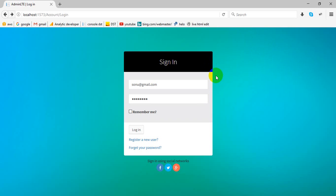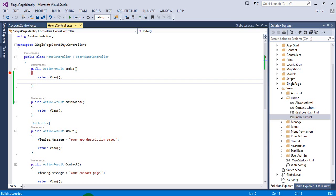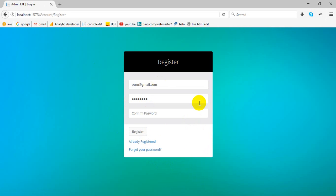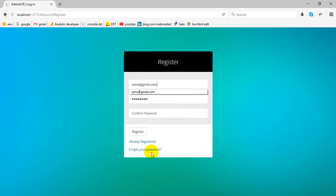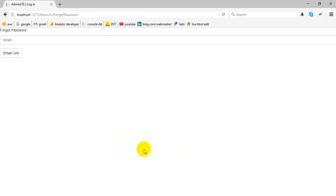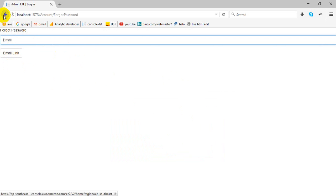Hi, you can see Microsoft single page identity. This is our login page and this is the new register page. You can register here as a new user and also we have a feature for forgot password.